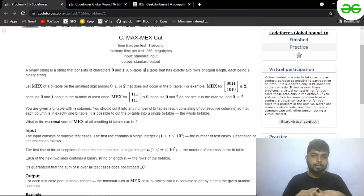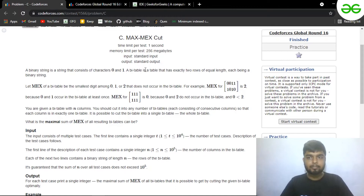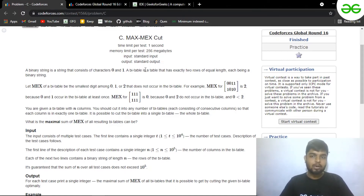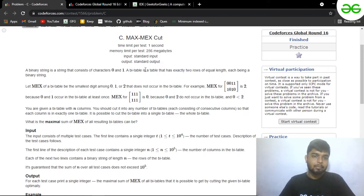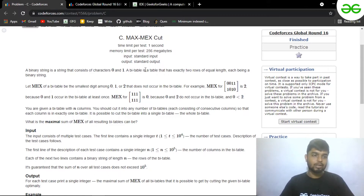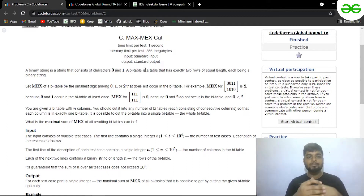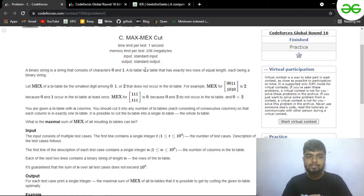Hi everyone, today we'll be discussing Problem C from the latest Codeforces round, that is Global Round 16. The problem name is 'Max Max Cut'. Let's read out the problem statement.